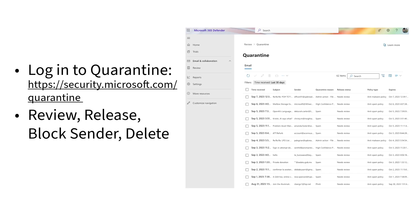If you ever find yourself missing an important email or need to check your quarantine at any time, simply visit security.microsoft.com/quarantine. From the Microsoft Defender Quarantine website, you can easily review and manage any emails that may have been intercepted.